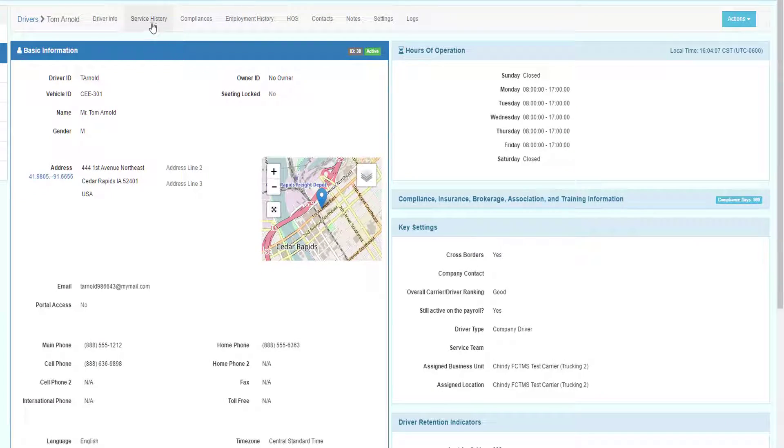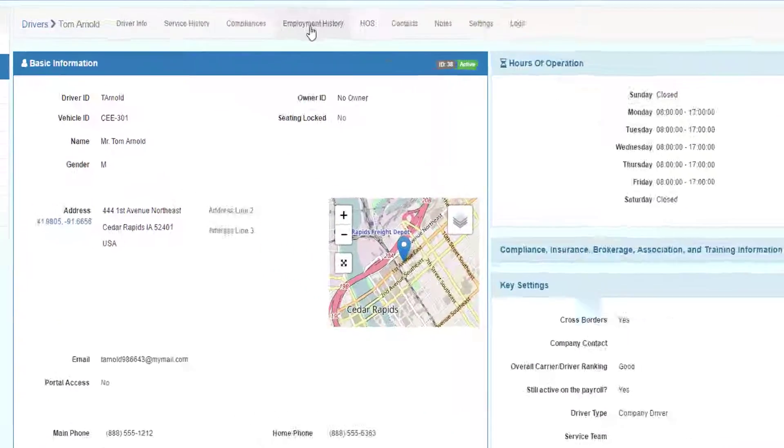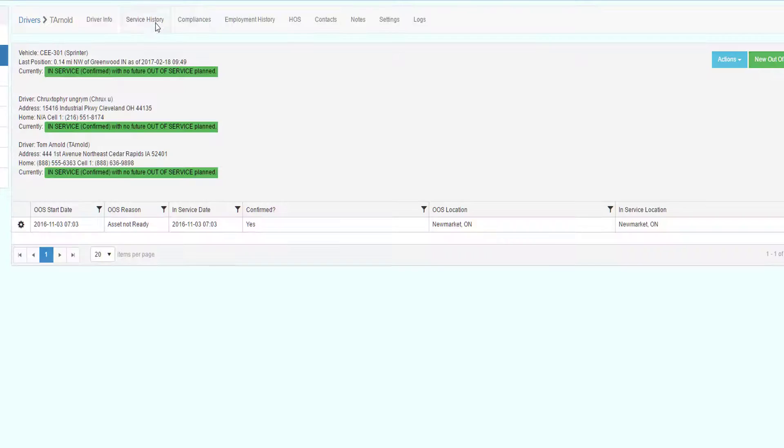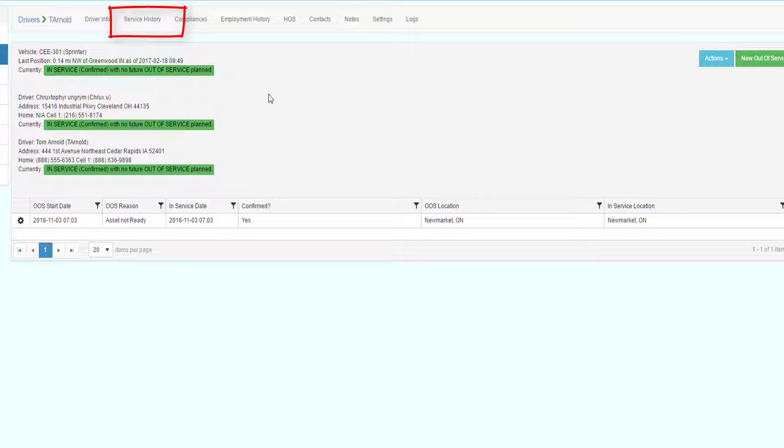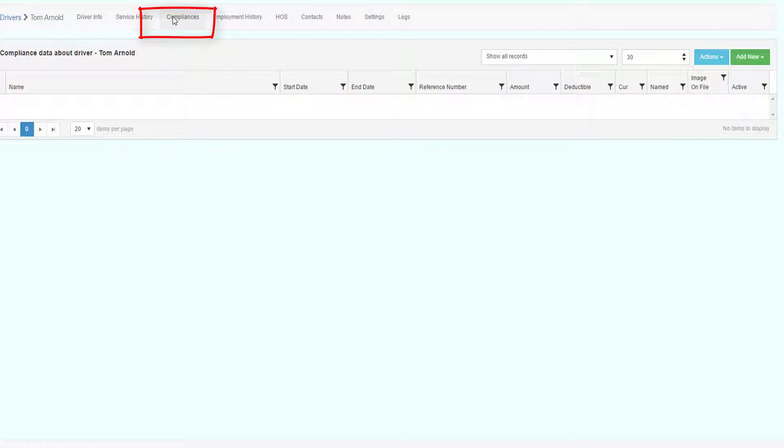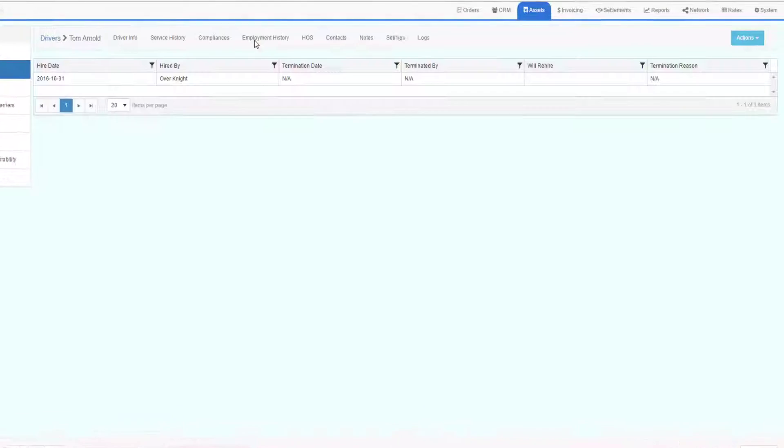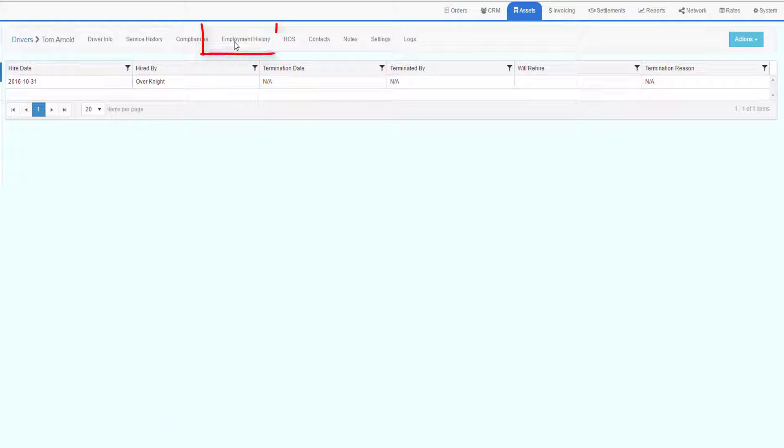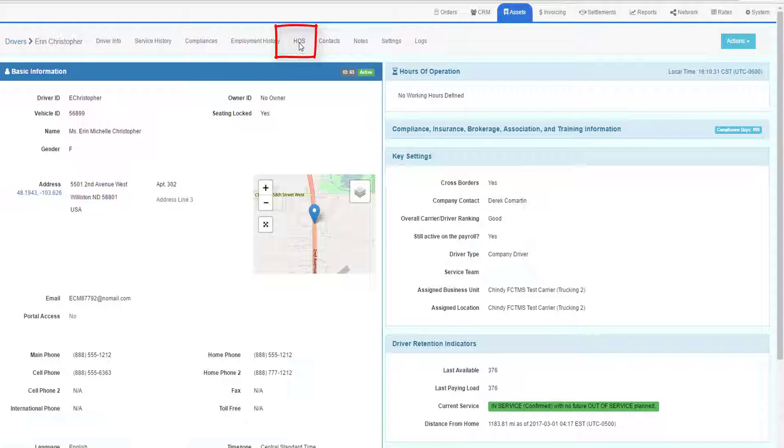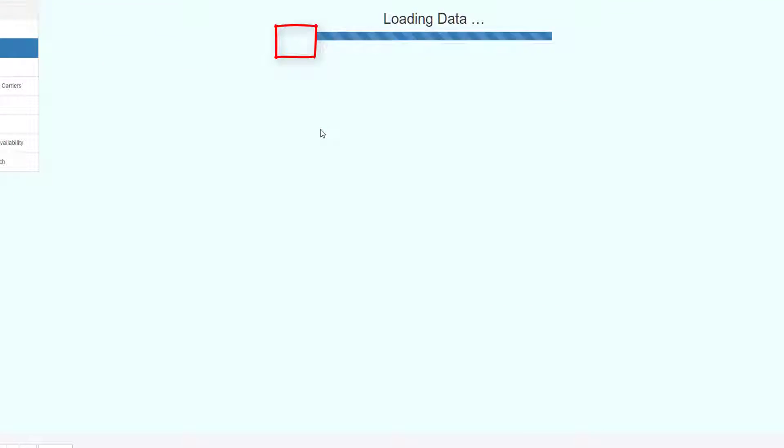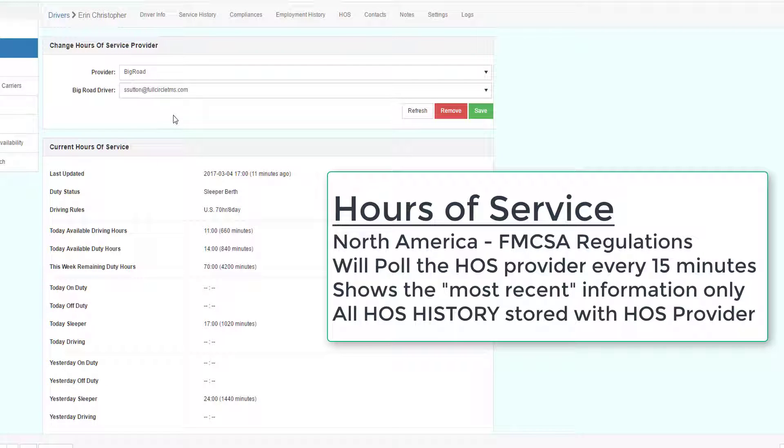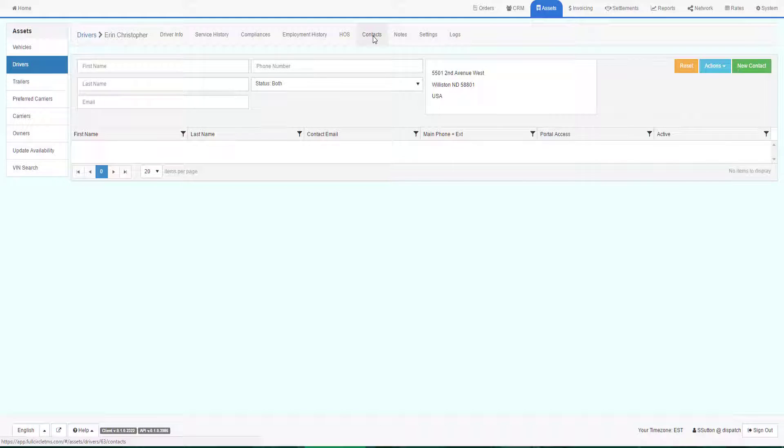Other parts of the driver profile can be found at the top menu system. Service history shows when the driver was in and out of service, and if there is any future out of service planned. Compliances allows you to add and maintain compliance information about the driver. Employment history shows all the times you've hired and fired this driver. HOS stands for hours of service. In North America, the hours of service is recorded for the FMCSA legislative requirements. This driver is being tracked for hours of service using Big Road. The system will pull Big Road every 15 minutes and bring back their hours of service data. Please see the hours of service documentation for more information.